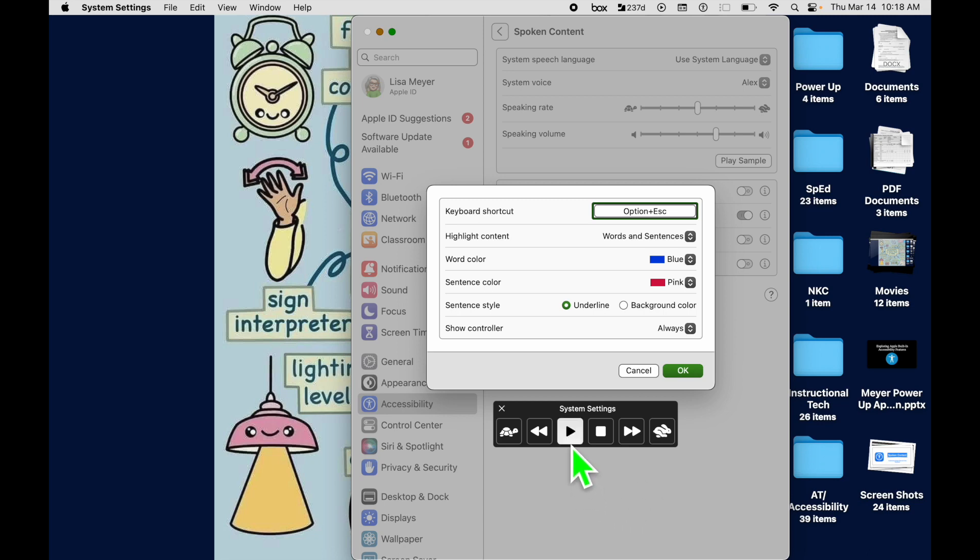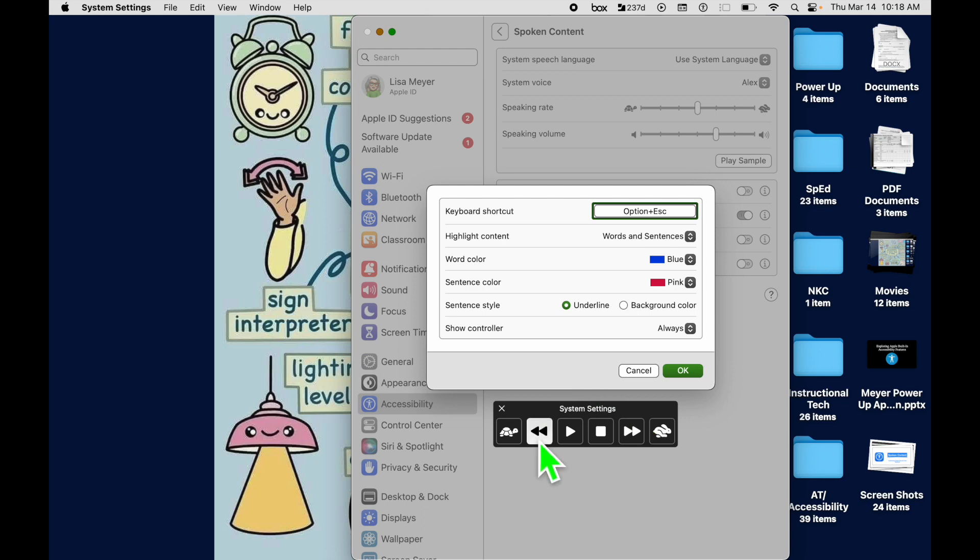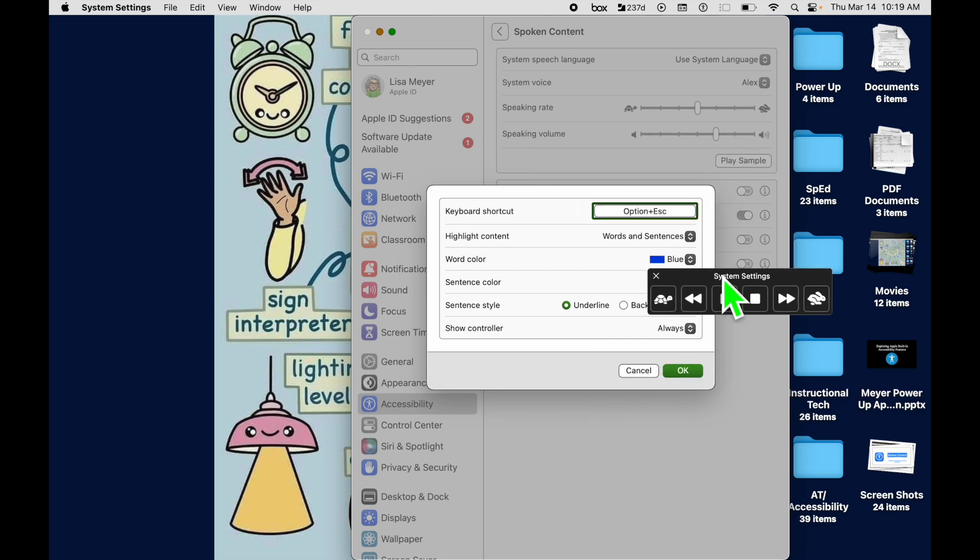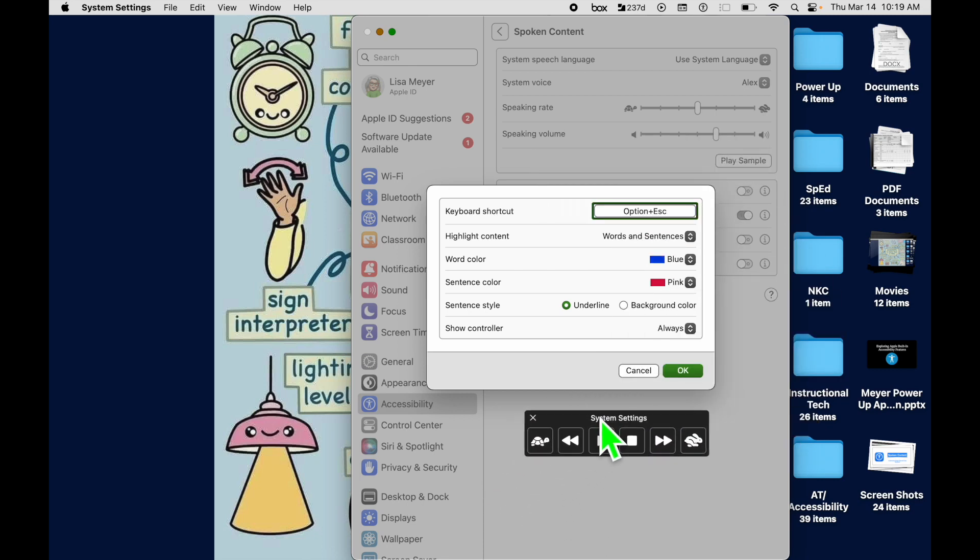The basic functions here are Play, Stop. We can go forward in our document. We can go back into our document if we need to hear something read again. We can come over to the Rabbit and it will speed up the speaking rate. We can come over to the Turtle and it will slow it down. And as you noticed, you can move this around.